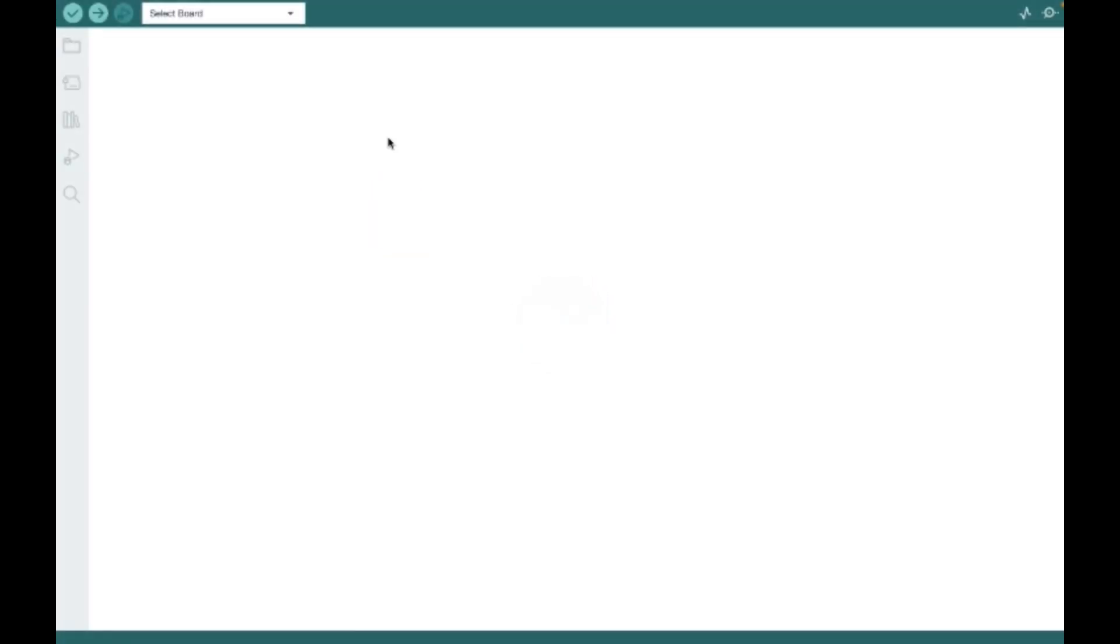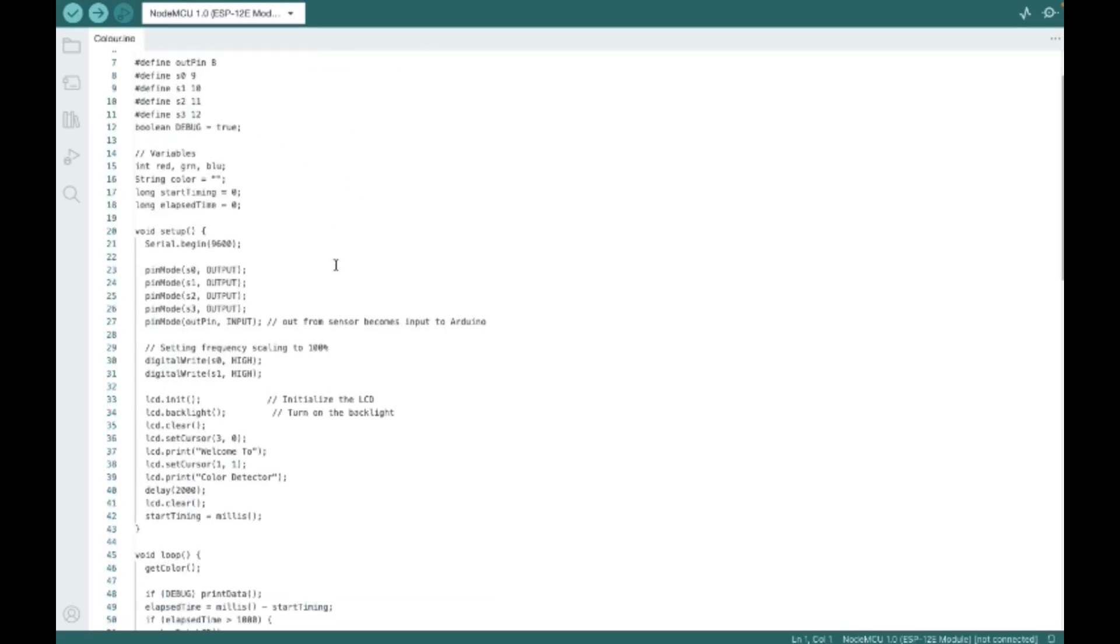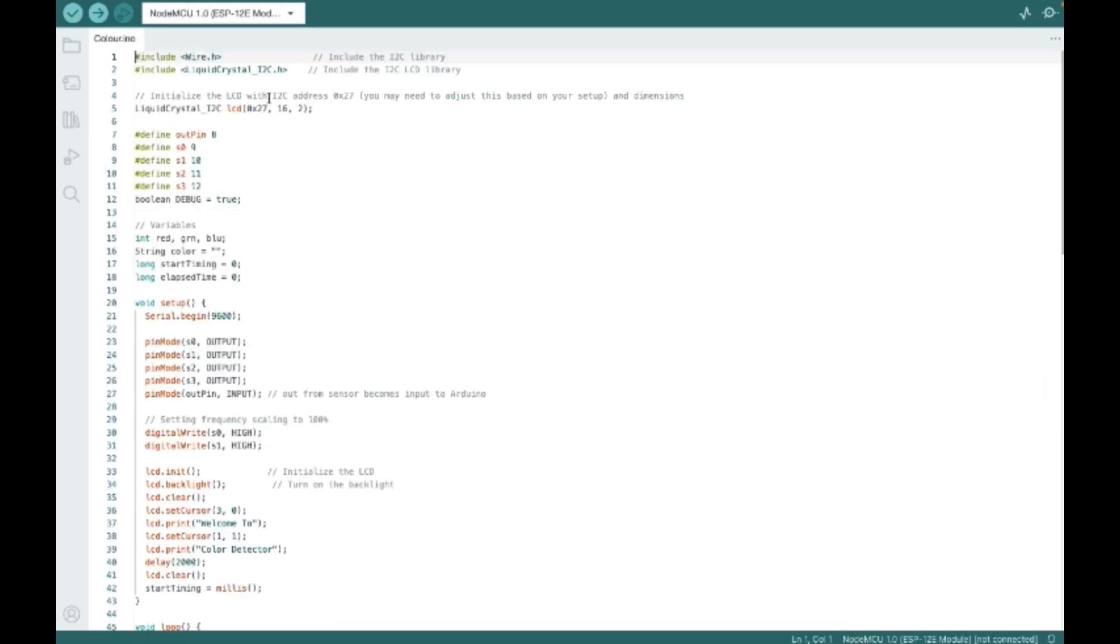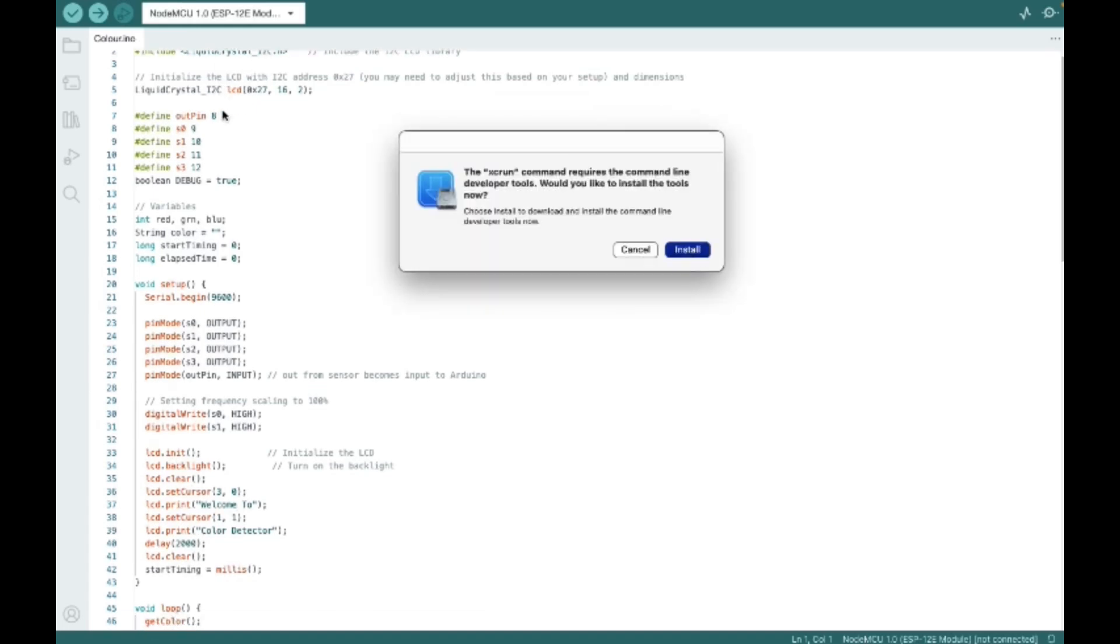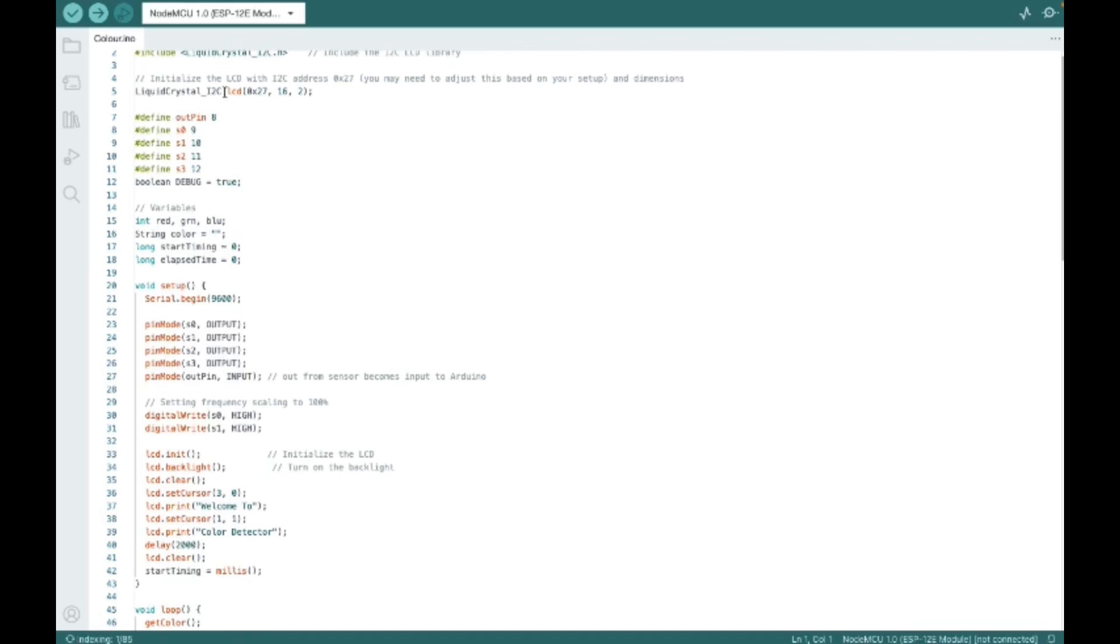It will load for few seconds. I have given the code in the description. You can download the file or copy it. Here we have the code. Here we are mentioning the libraries which are the wire and the liquid crystal, and here we are mentioning the address of the I2C which is 0x27.